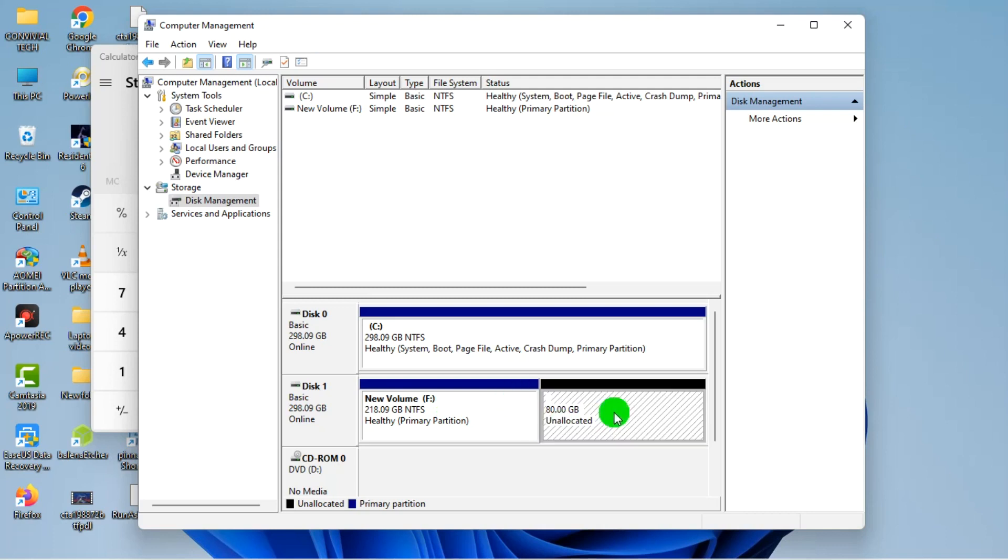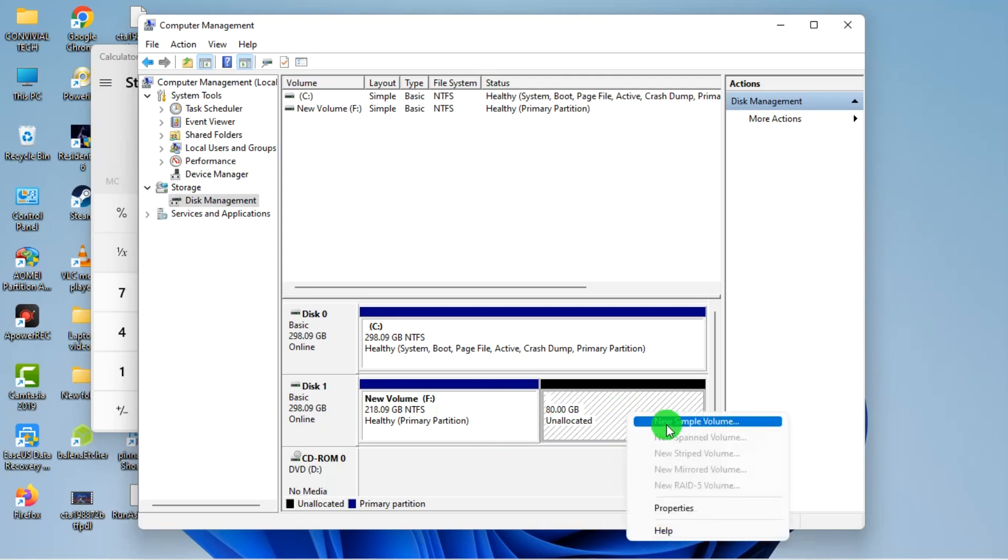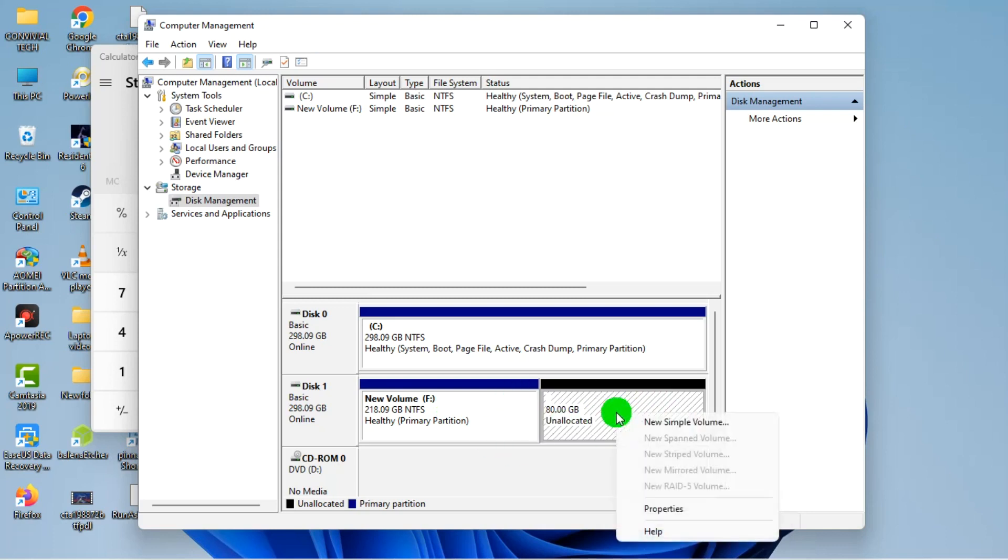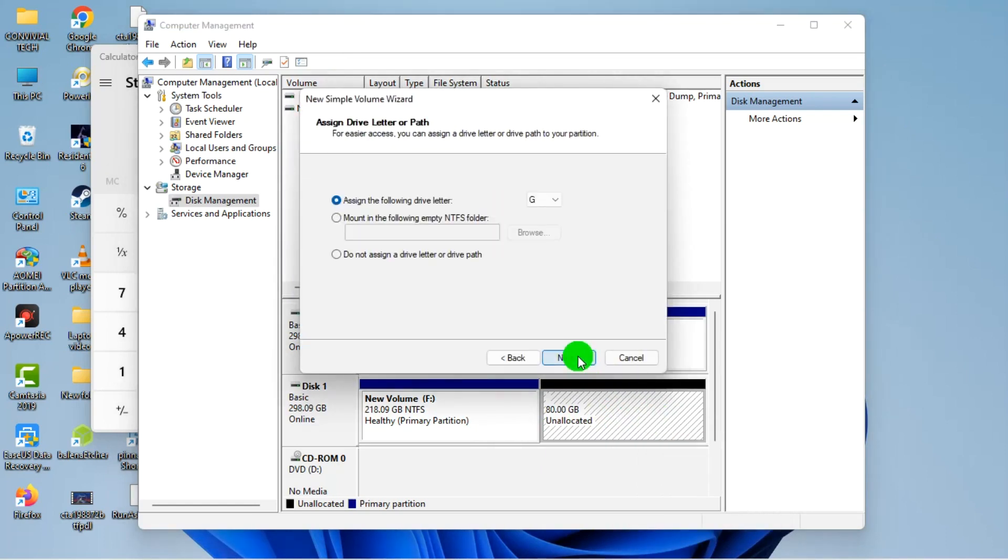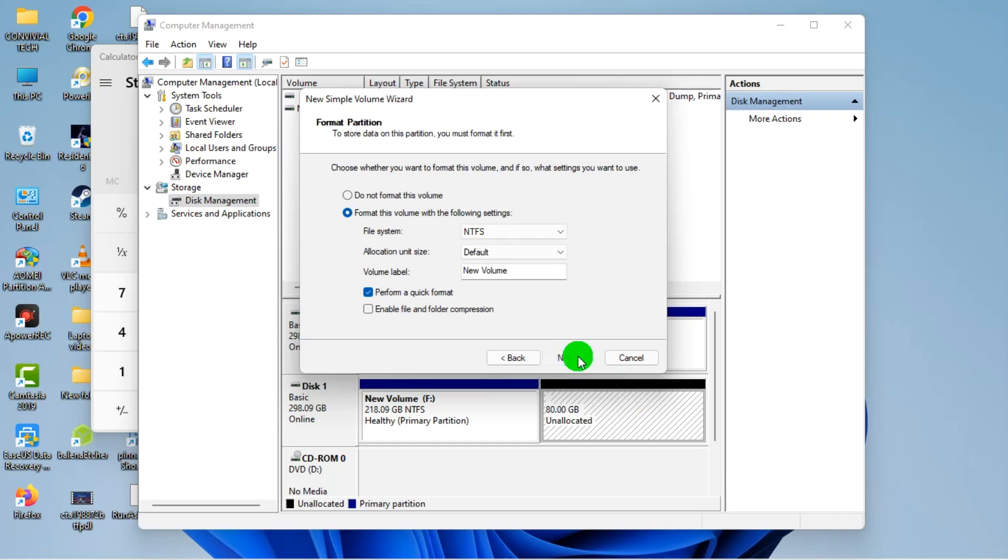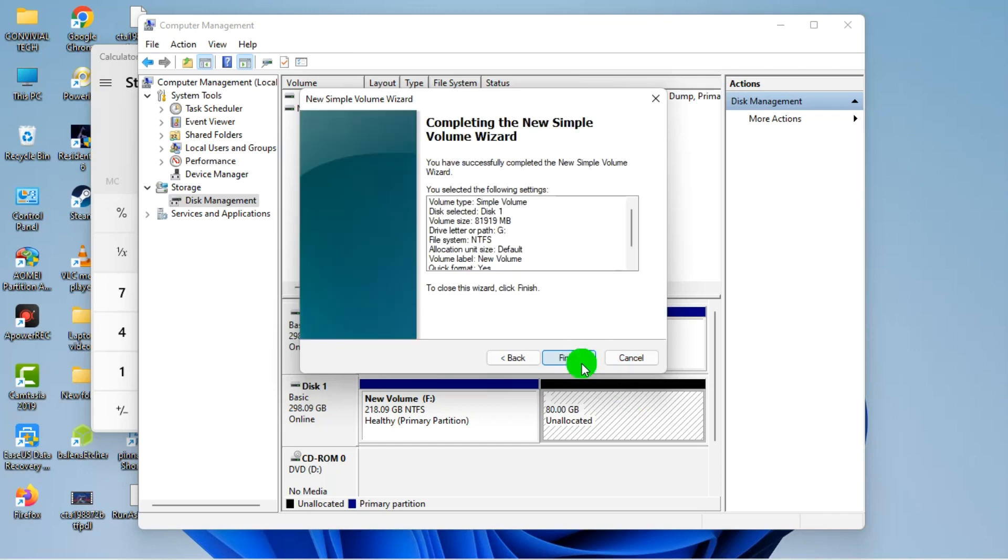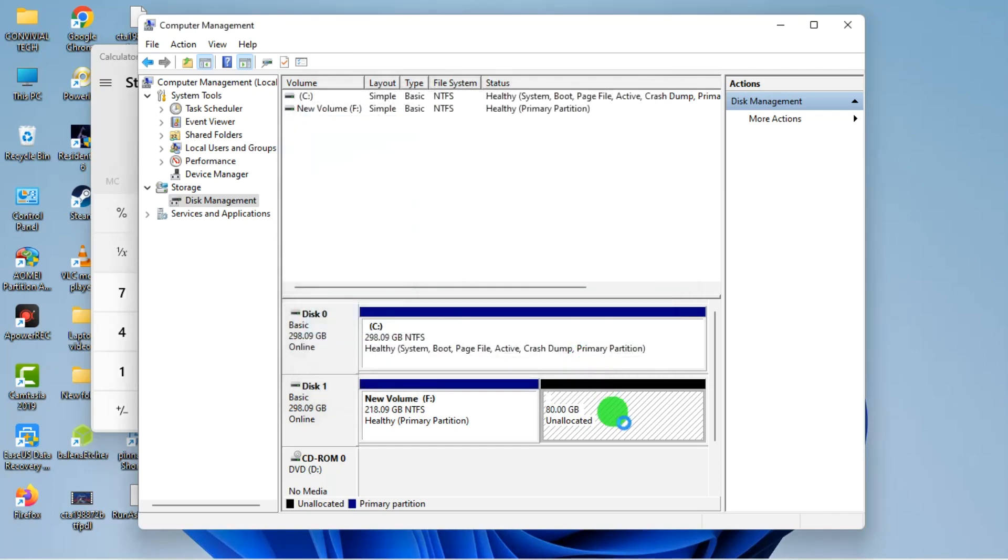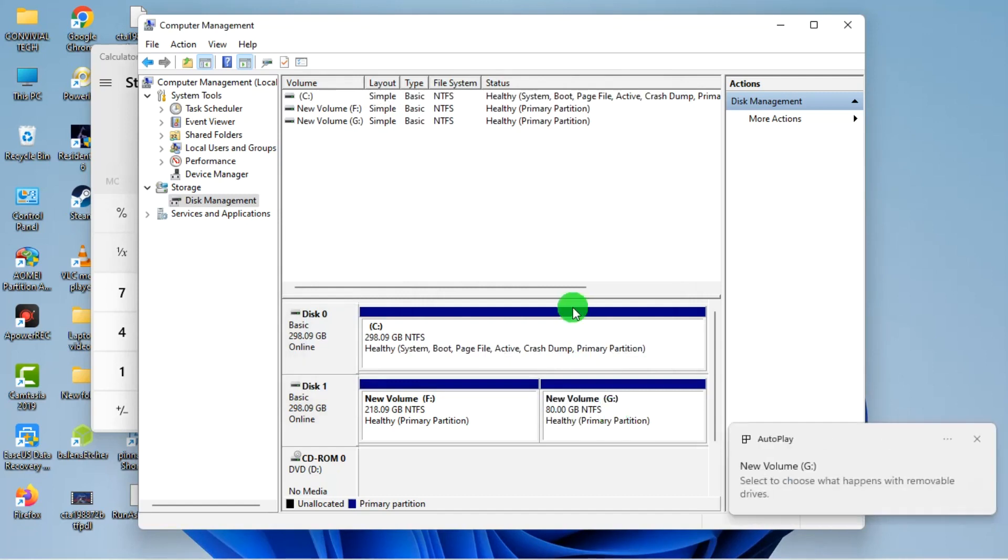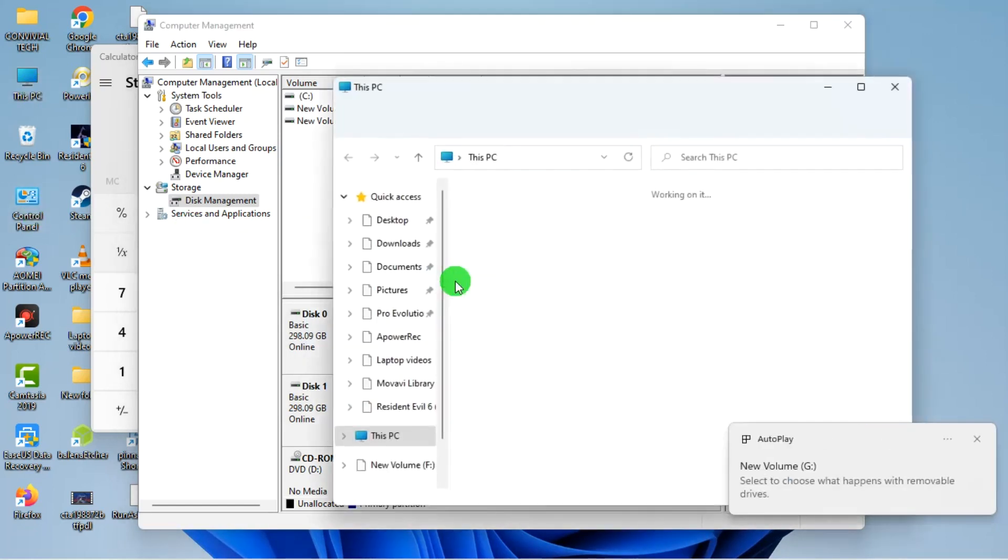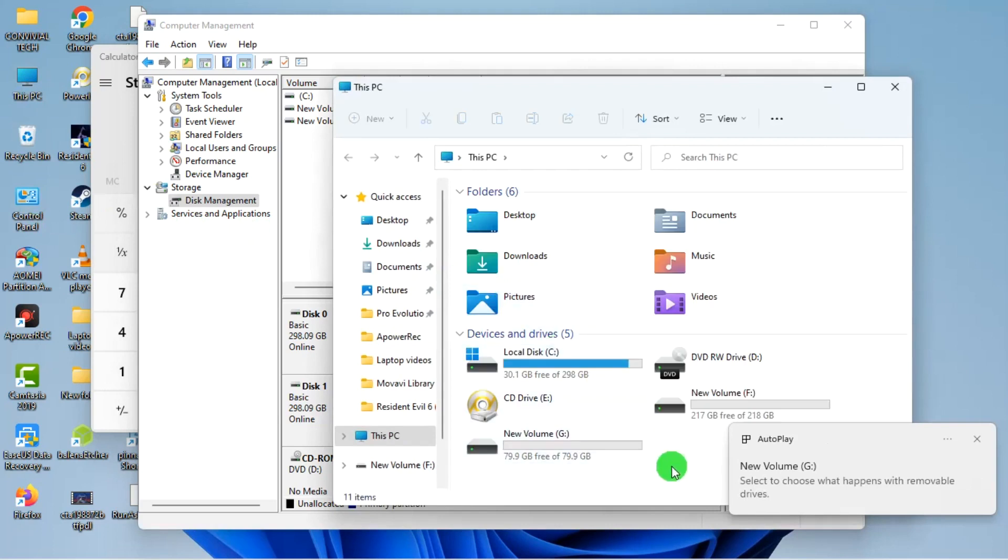Now it has been created. You just right click, click on New Simple Volume, Next, Next, Next, Next, and we are done.